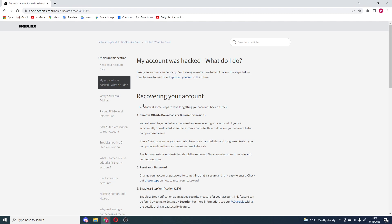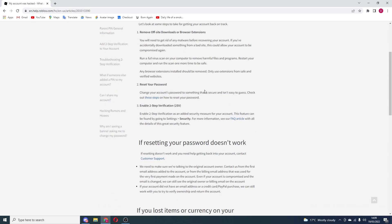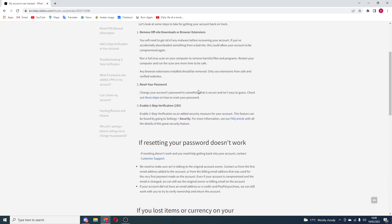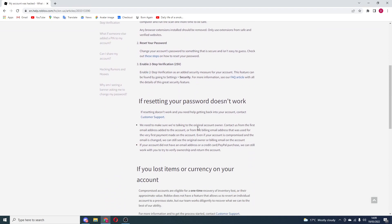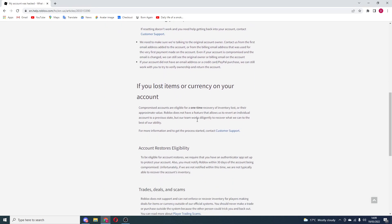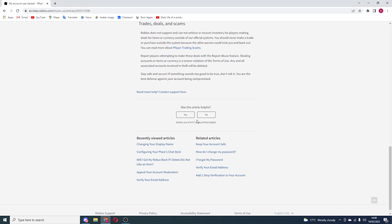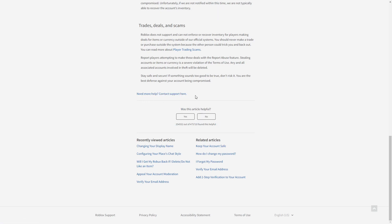It comes up with some stuff right here, like recovering your account, and it could help if you're willing to. You can have a little look at it if you wanted to. But right here, you want to go down to the bottom where it says 'was this article helpful, yes or no?' And just above it, it says 'Need more help, contact support here.'